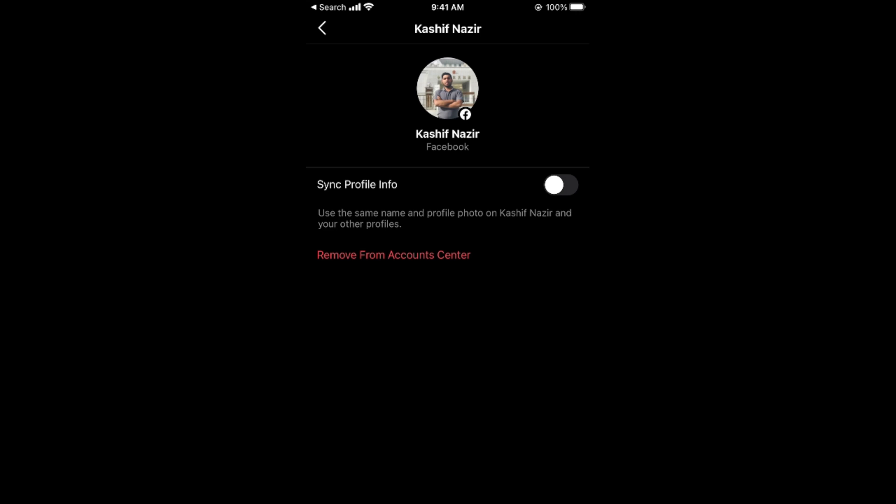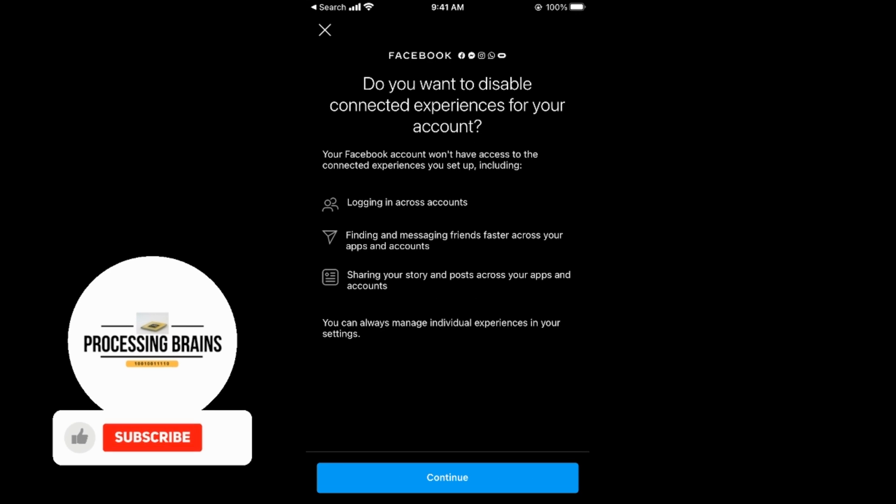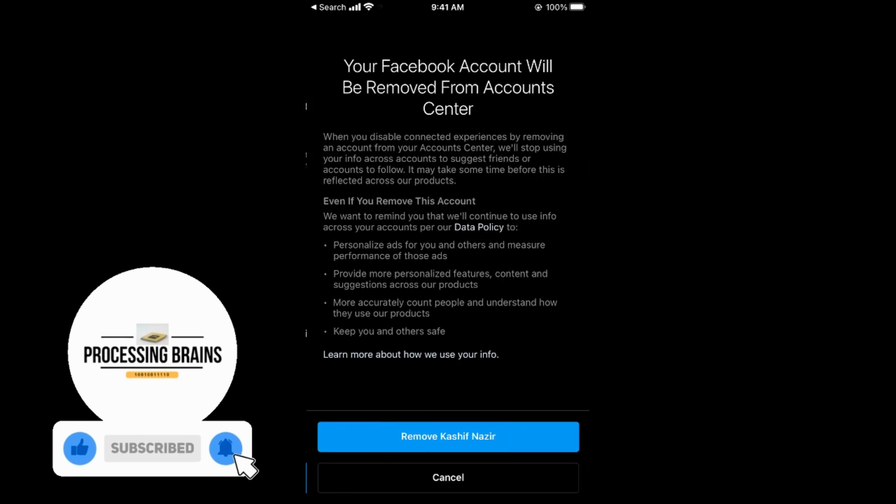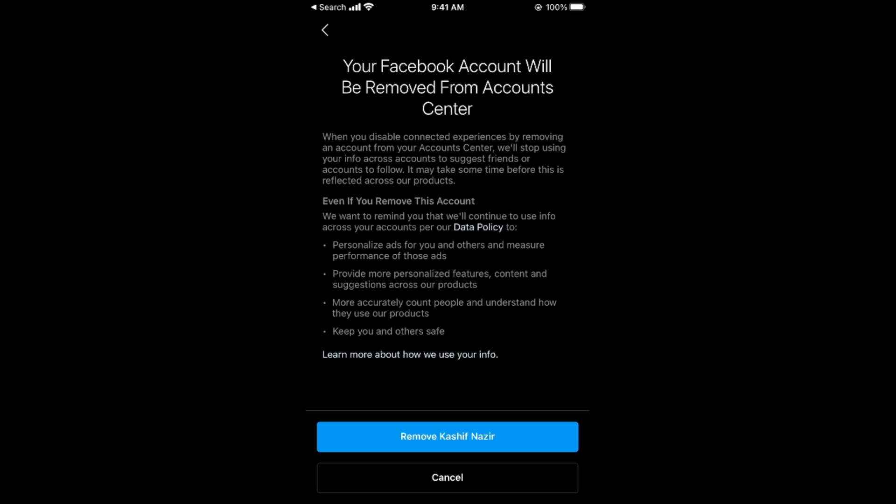Tap on here. It says do you want to disable connected experience for your account. Simply go and tap on continue, and it says remove Kashif Nazir. Your Facebook account will be removed from Account Center.